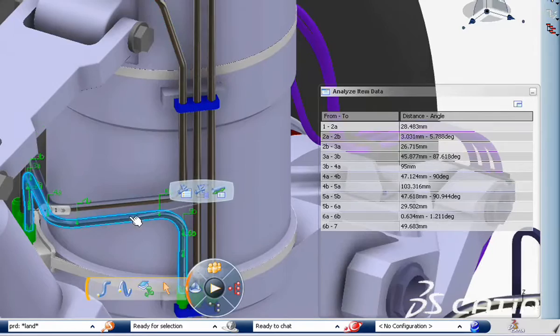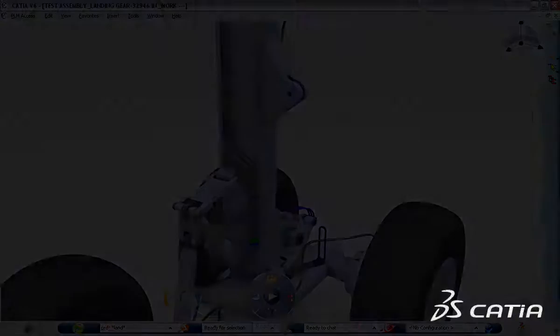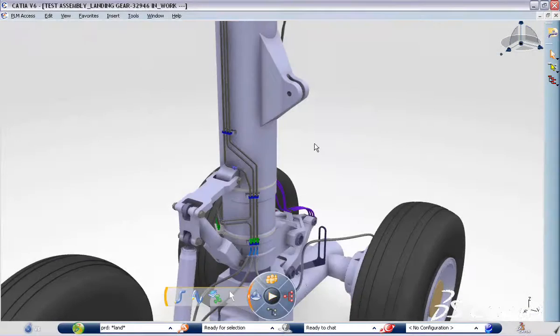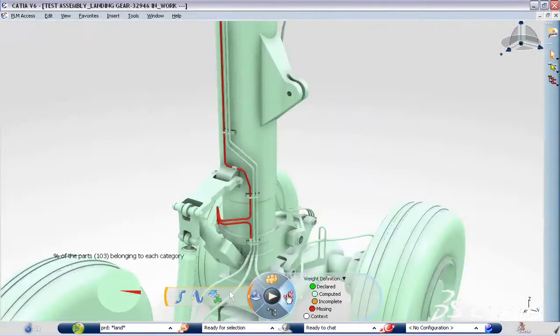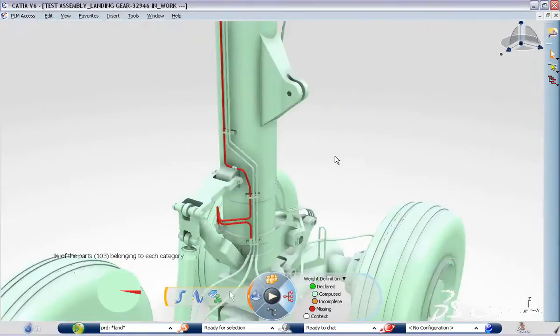The weight and center of gravity of pipes, tubes and insulation is now very easily calculated thanks to the new linear weight PLM attribute.